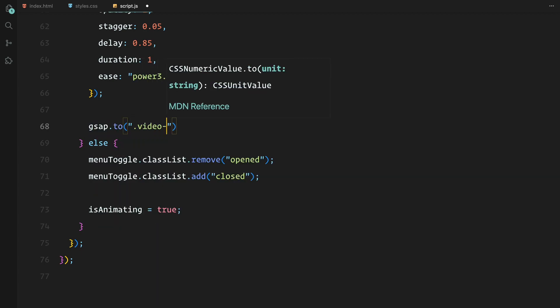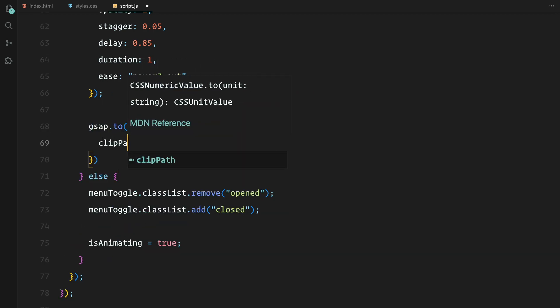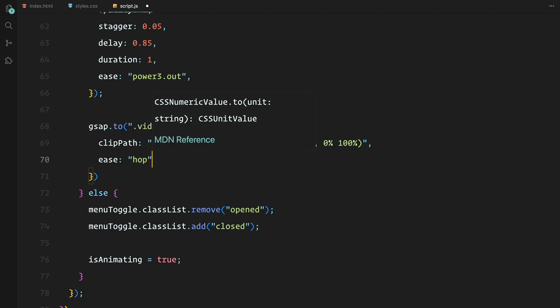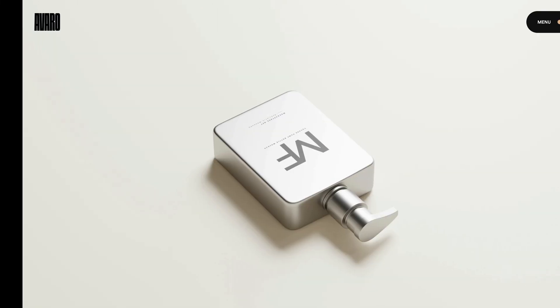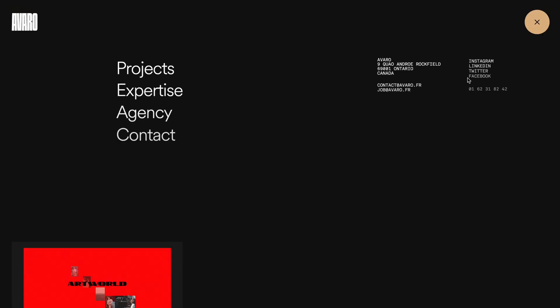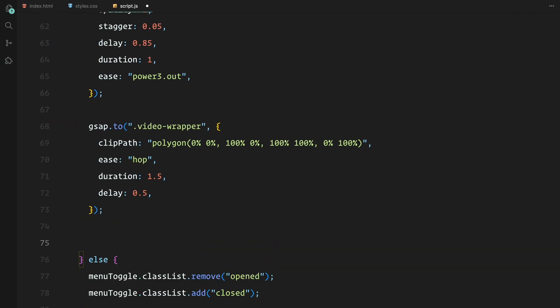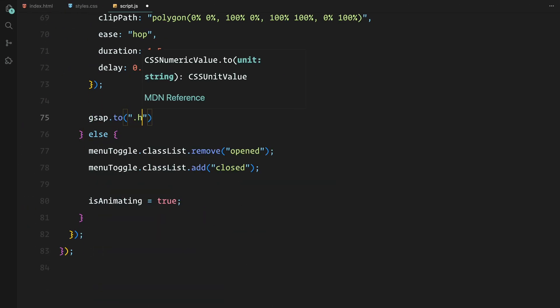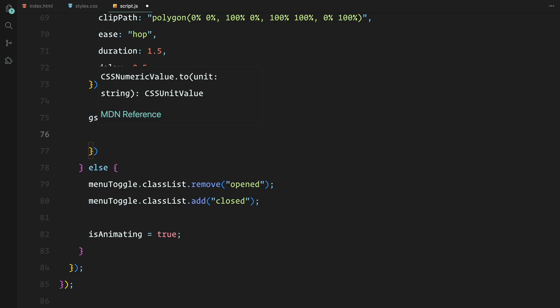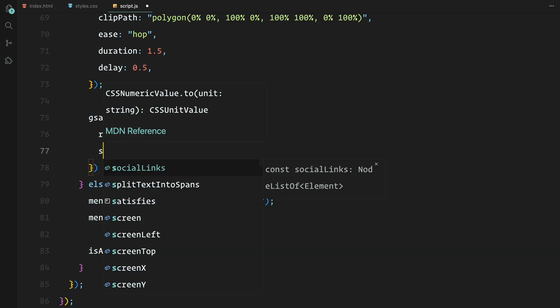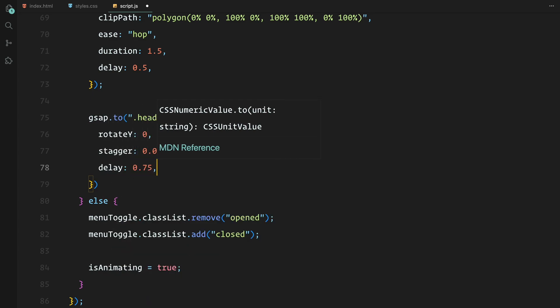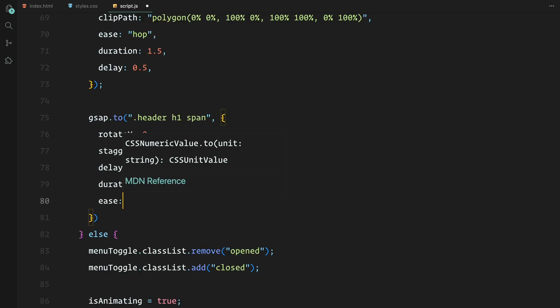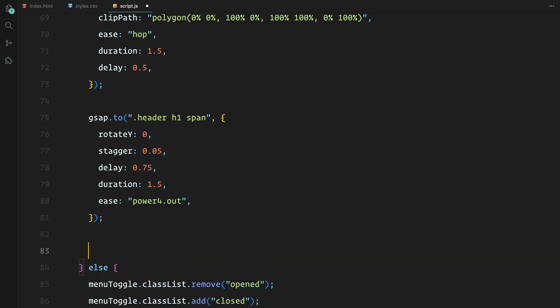We also reveal the video background by animating its clip-path using the same hop ease for consistency. The header text is then animated with each letter rotating back into view and scaling up, creating a satisfying reveal effect. Again we stagger the animation so each letter appears one after another for a more dynamic look.